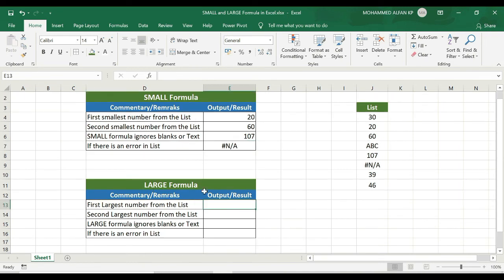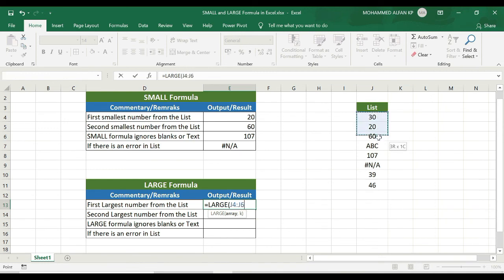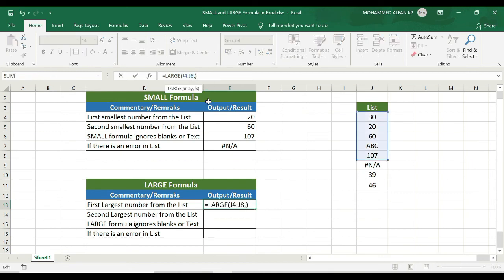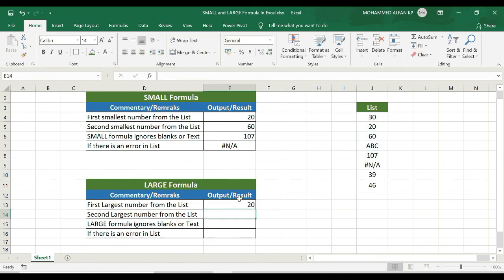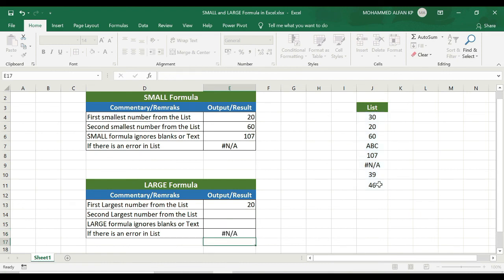In the same way, we will apply the LARGE formula — equals LARGE — which is the opposite of SMALL. If we have this functionality, we select data from the list for the first largest number. Close the bracket. In case we have 1, 4, 20 — and if there is an error, it also generates an error. Equals LARGE, open bracket, range complete, close the bracket.